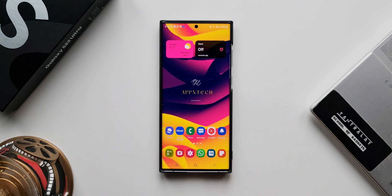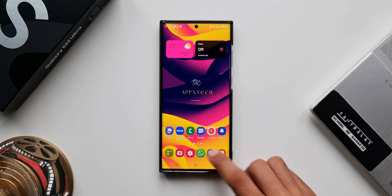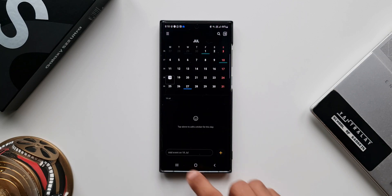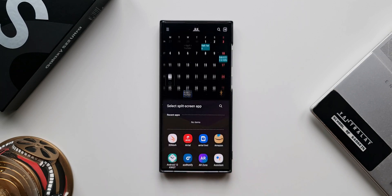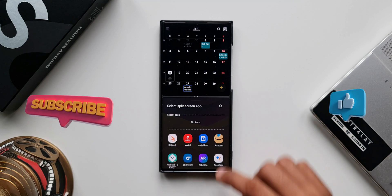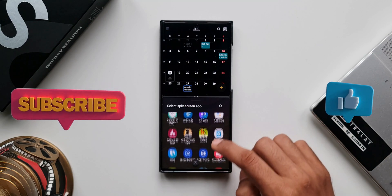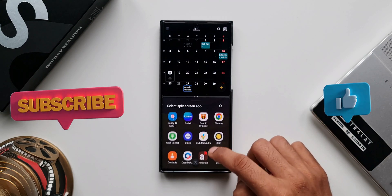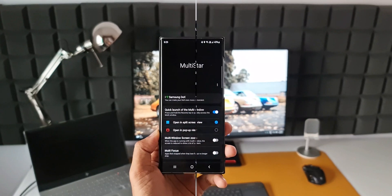Let's do this again. I'll go back and open Samsung Calendar. I'll press and hold on the recents button — the split screen mode opens up, and now I can open any application I want here. That is pretty quick, isn't it?